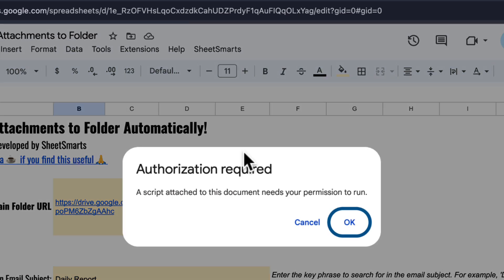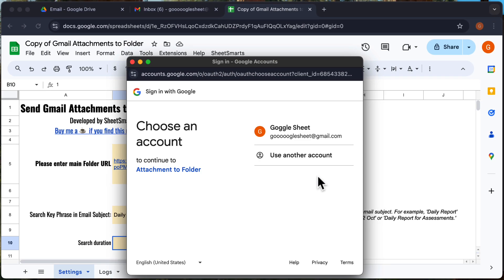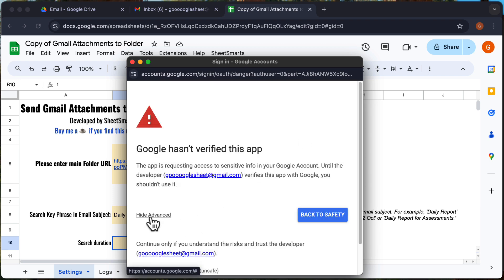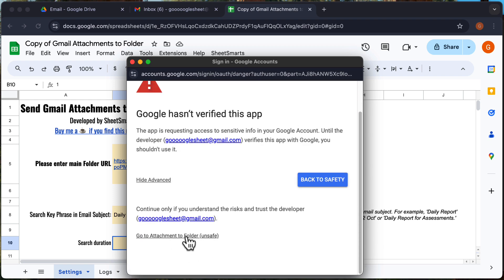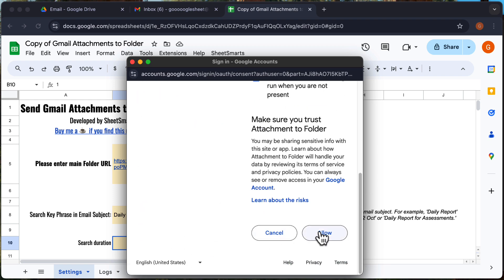Since it's the first time we're running this, Google will ask for permissions. Don't worry, just follow the prompts you see in this video to grant access.